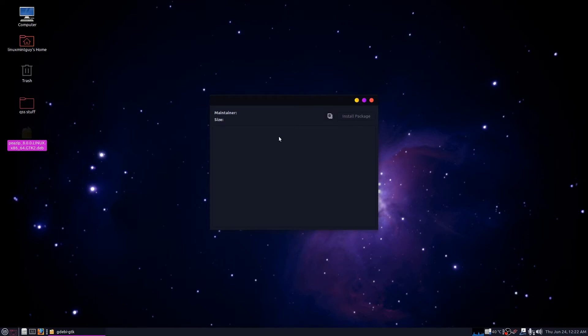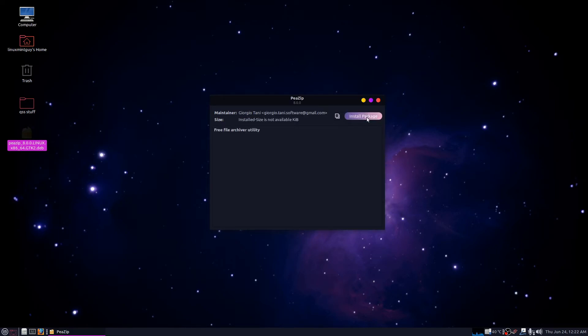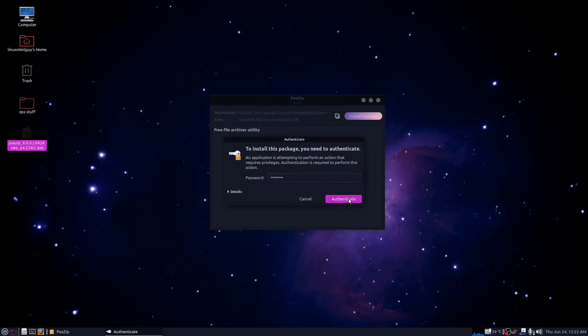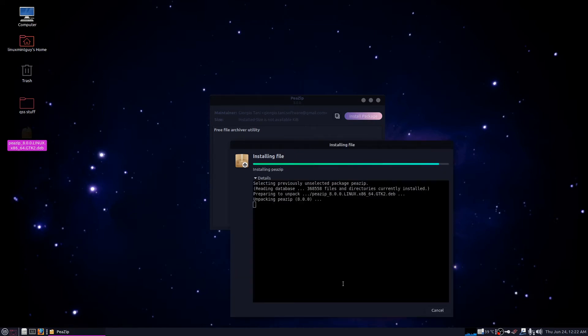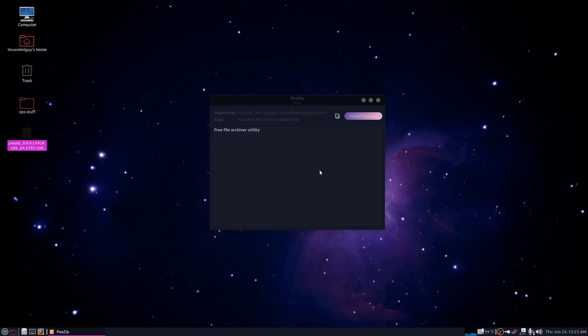This is all you have to do to install it. Double-click it, click install package, type in your system password. You're done, nice and fast.